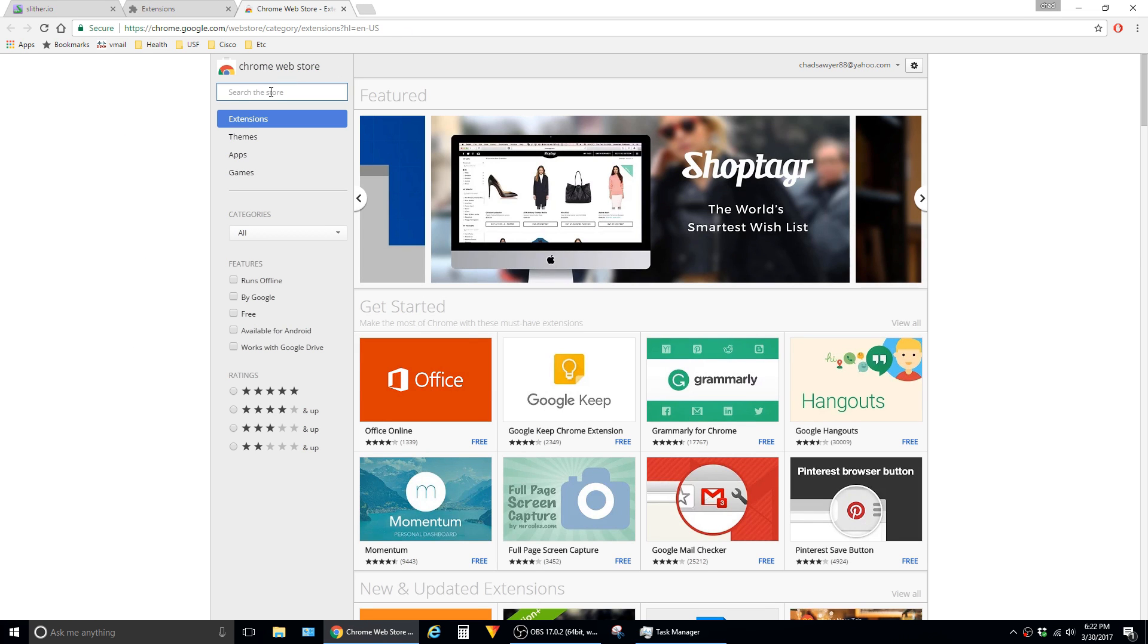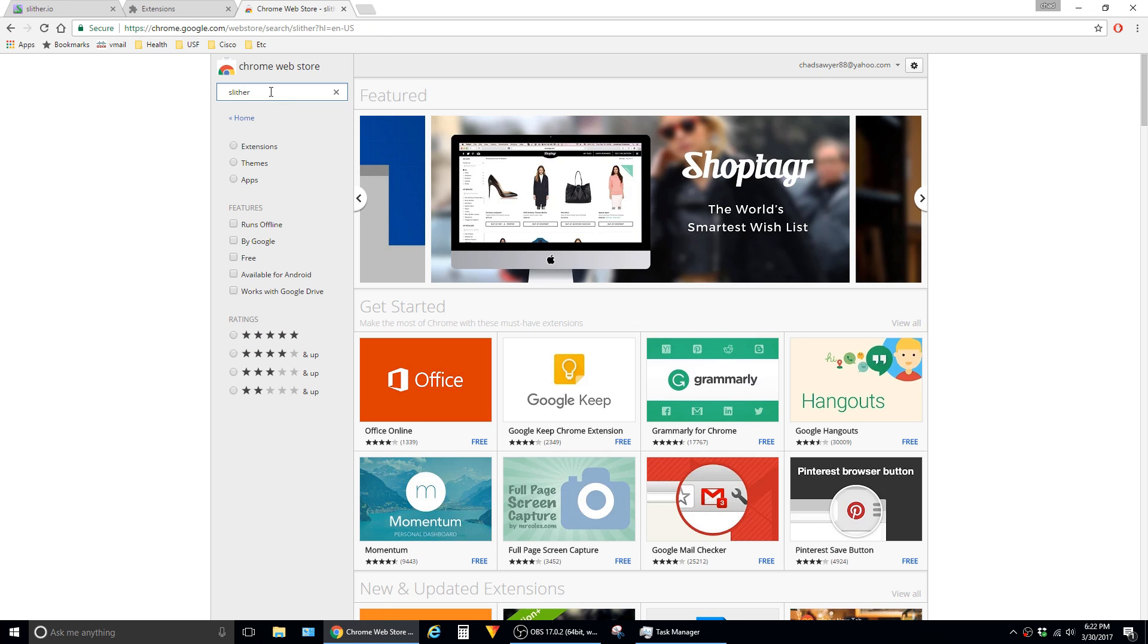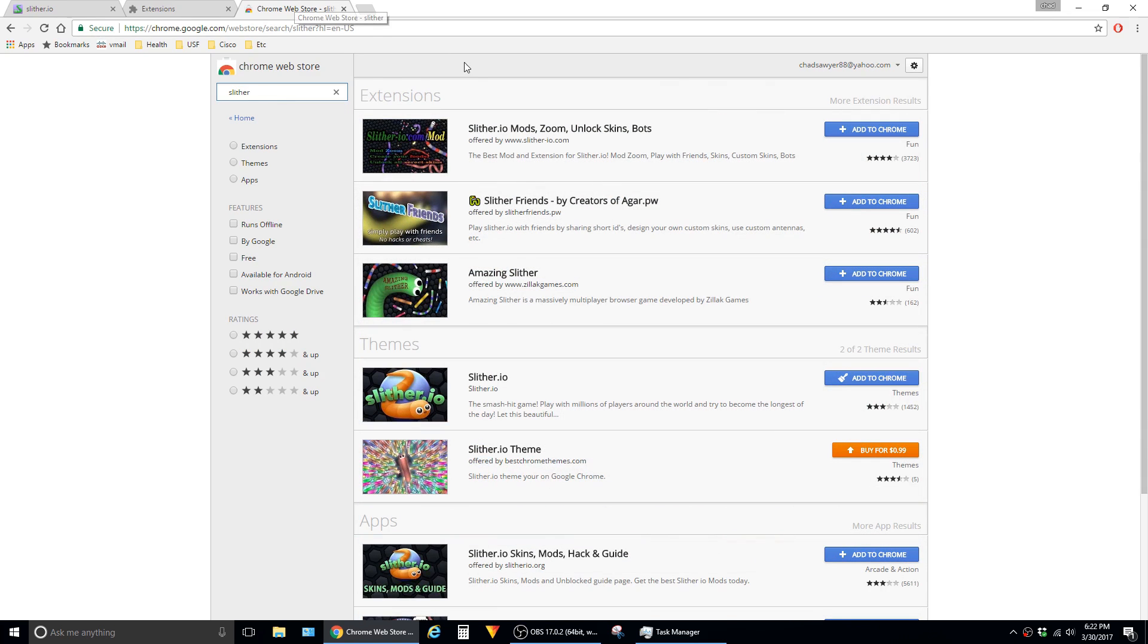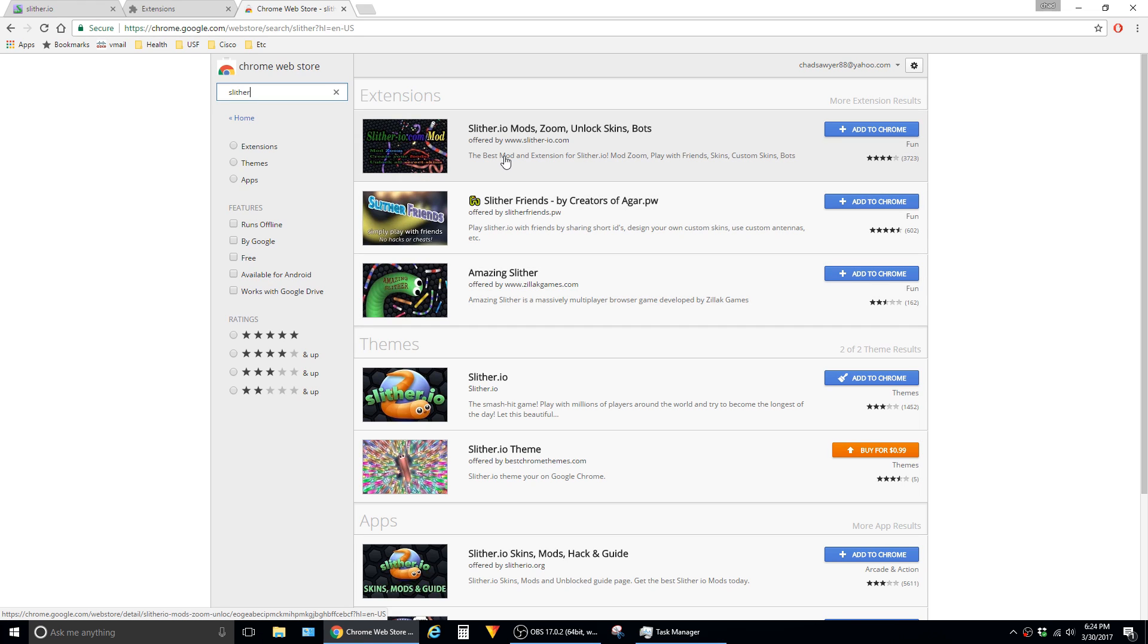In the search field, just type in Slither and hit enter. There are several mods to choose from in the results. The one I would recommend is the first one with 3,700 reviews. To install it, just click on add to Chrome.